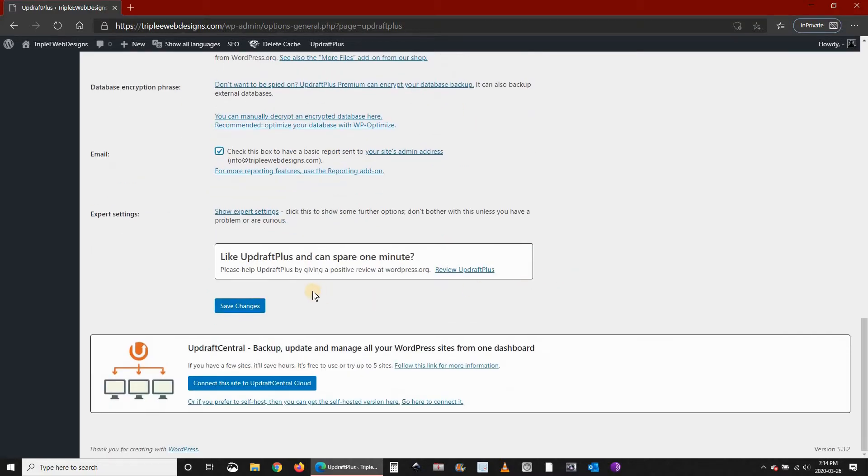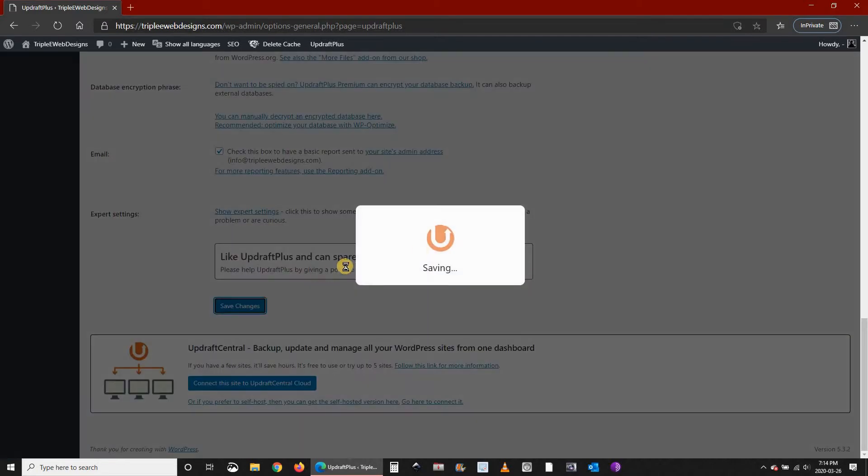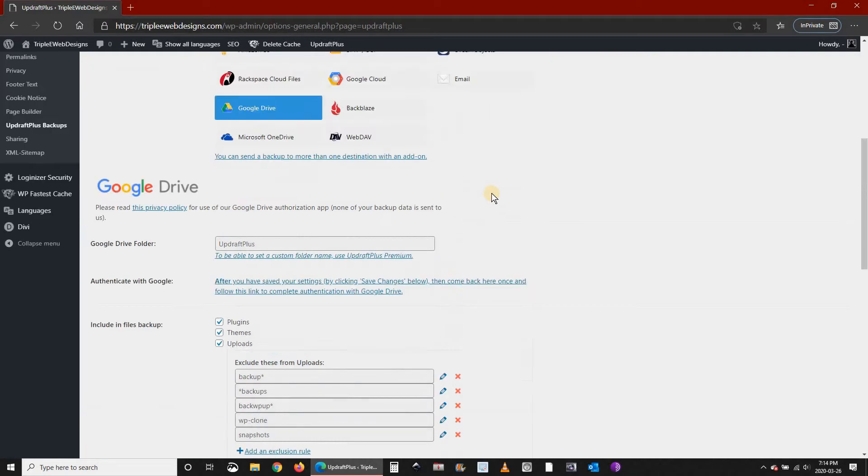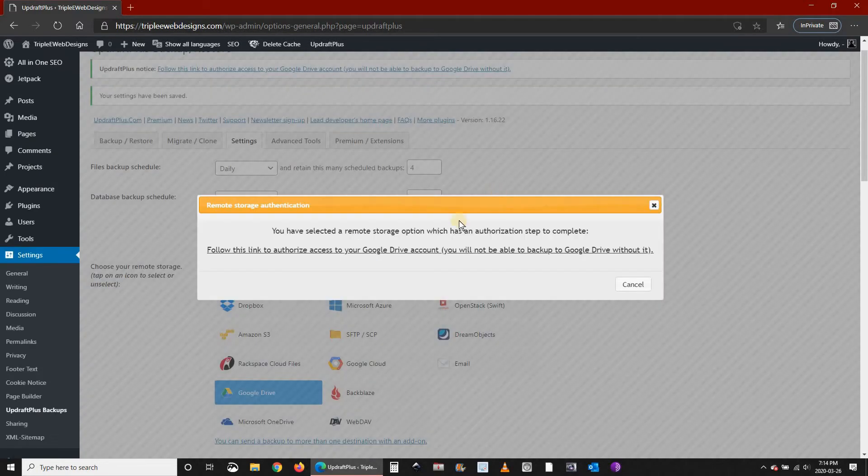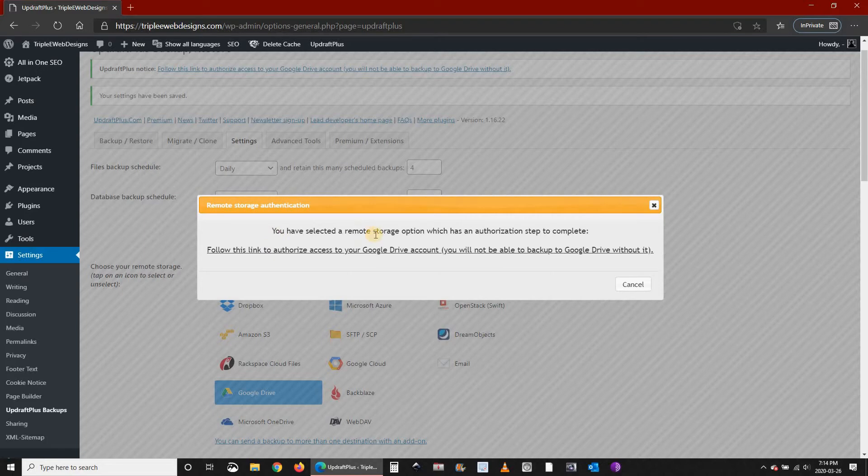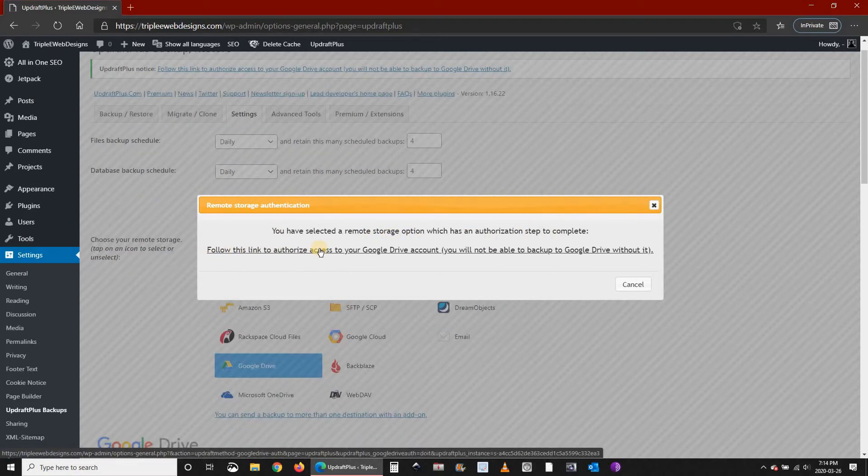Then click on Save Changes. This is where you need to configure Google Drive. It will tell you that you have selected a remote storage option and you should follow this link to authorize access to Google Drive.